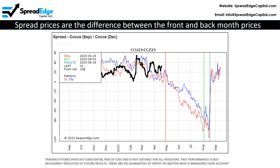Spread charts represent the difference between the front month and the back month contracts — simply the front month minus the back month price. Spreads that are sold profit when the price gets more negative or less positive. Spreads that are bought profit when prices get more positive or less negative.